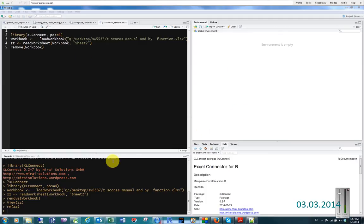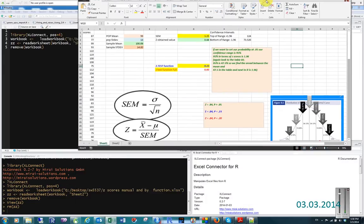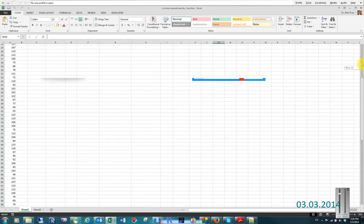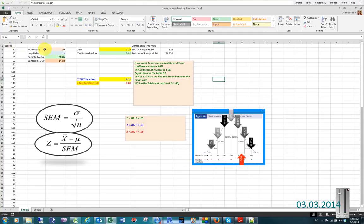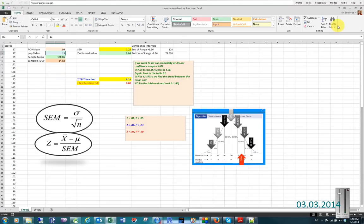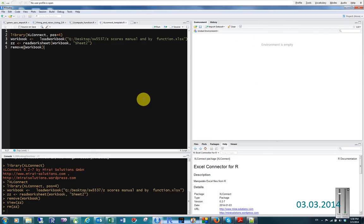Okay, so you all remember this data from the Only the Lonely podcast, where we have a population mean of 99 and a standard deviation of 13 for our population. We'll remember those numbers, 99 and 13, because we'll need them in just a little bit.